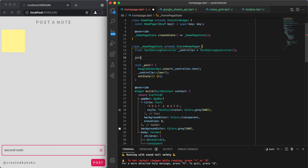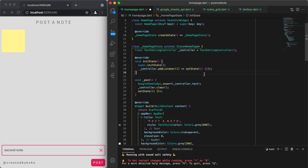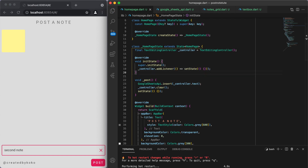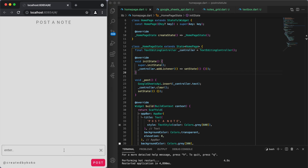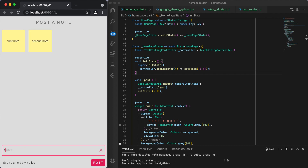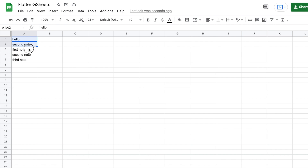Once we initialize the state, we can add controller.addListener, and what this does is call setState every time we type something new. You can see now — if we enter our first note we have a list to store this data, second note, third note — it shows up dynamically. The problem is: what if you already have some data in there? We already had 'hello' and 'second note' in the spreadsheet, so we want to be able to show that as well.